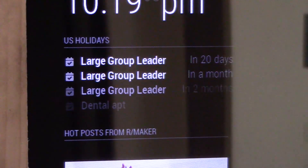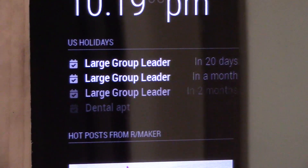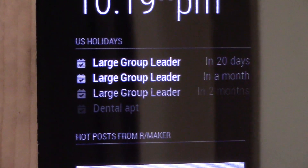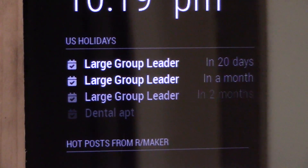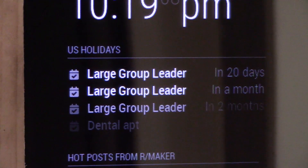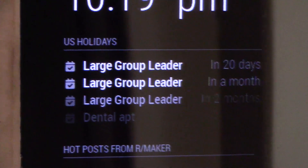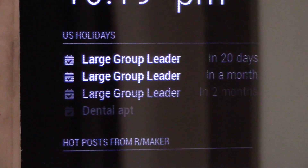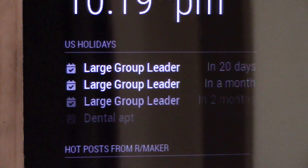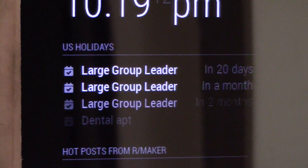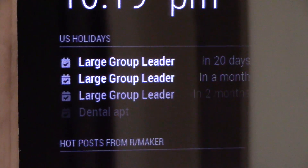Number five — if you need a reminder of where you are supposed to be, then never fear, the calendar module has you covered. You can integrate your own Google Calendar and be reminded of all your tasks you have ahead.